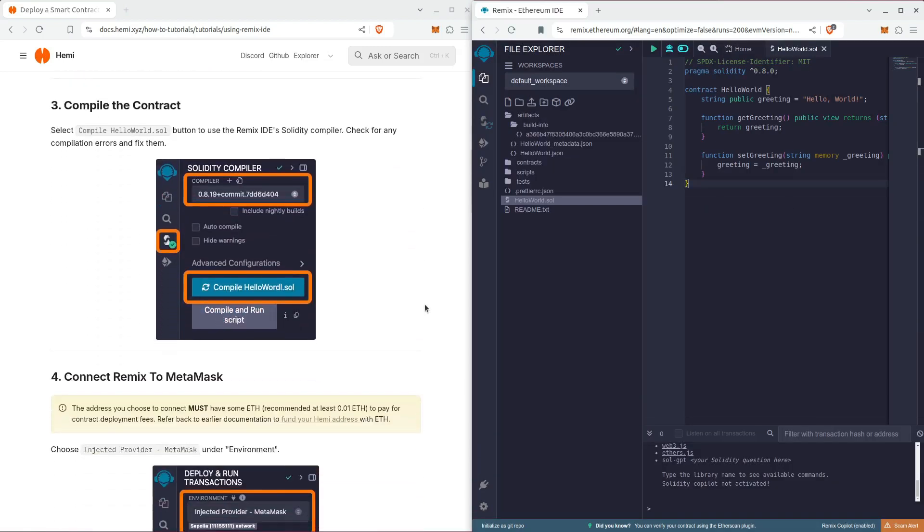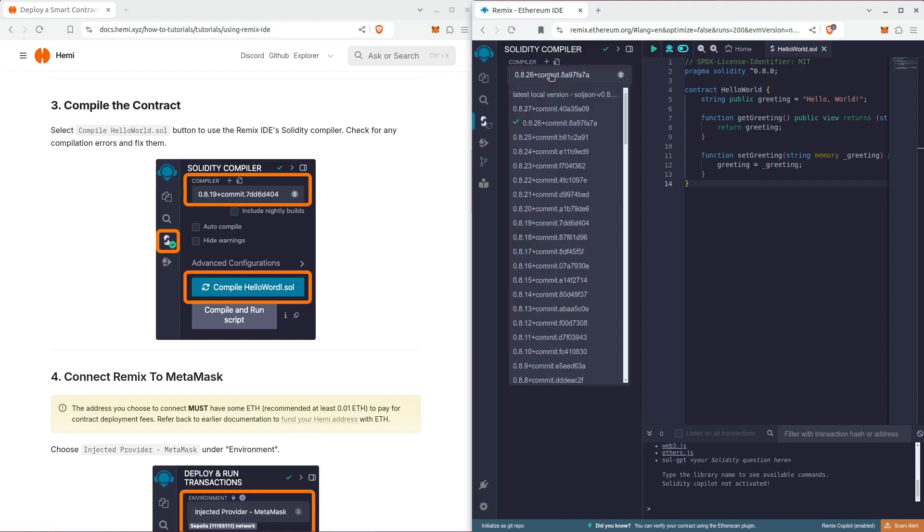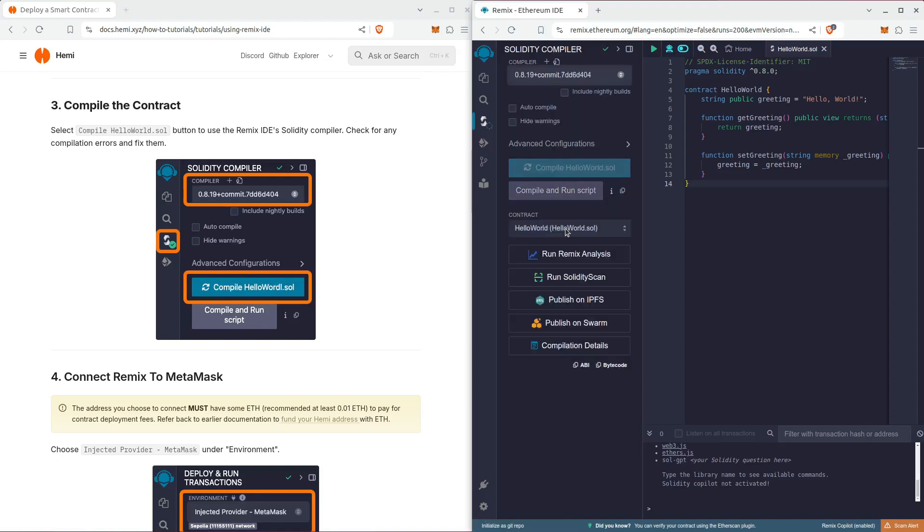Let's scroll down. We're going to find the Solidity compiler. We're picking version 0.8.19 and hit compile.